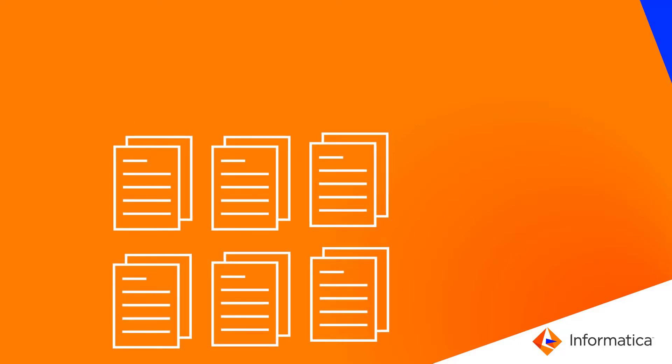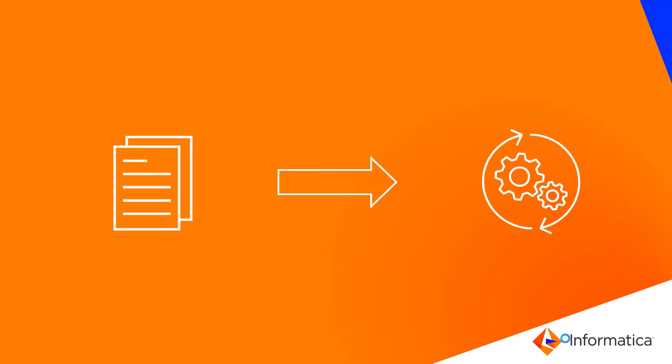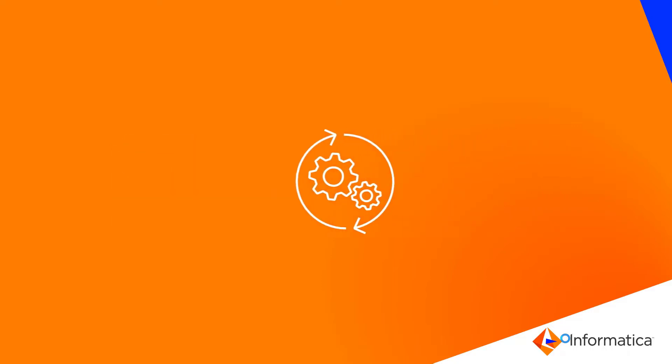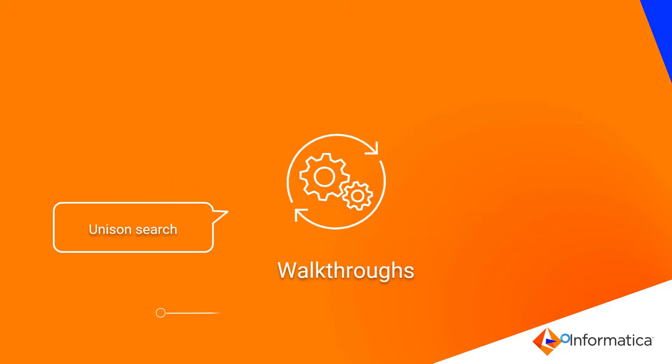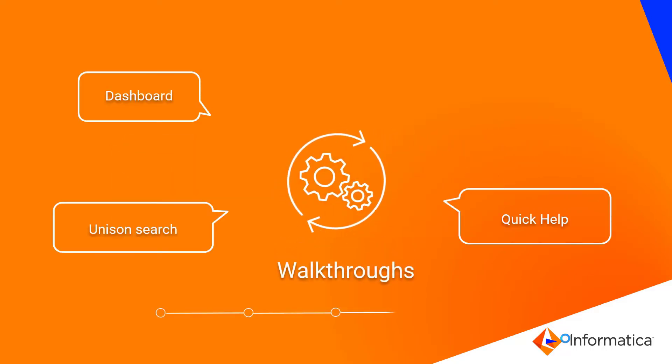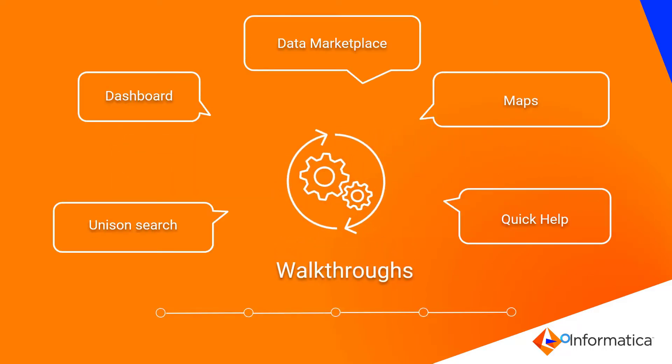What is the solution? Informatica Axon has embedded Walkthrough Tutorials in its latest version. These self-paced learning tutorials are designed and loaded in the product.